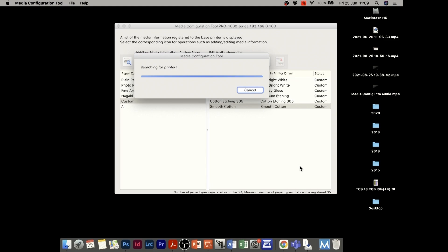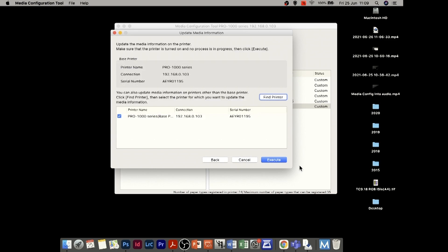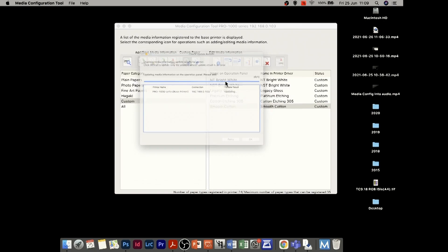Now we've finished, we just click Update. It will search for the printer and update all the information — the paper feed adjustment, head height, ink densities, and any assigned profiles — writing it all into the printer's own hard drive. We just click execute to send all that information across to the printer.